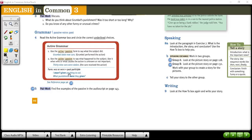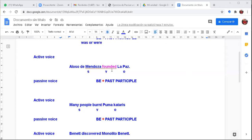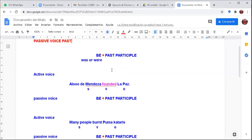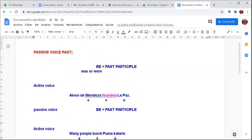As I was explaining yesterday, and will explain now, here I have more examples. You can see the structure of passive voice in the past. We have verb be plus past participle. For the past, verb be is 'was' or 'were,' plus the past participle in regular or irregular verbs. You have to use the past participle.